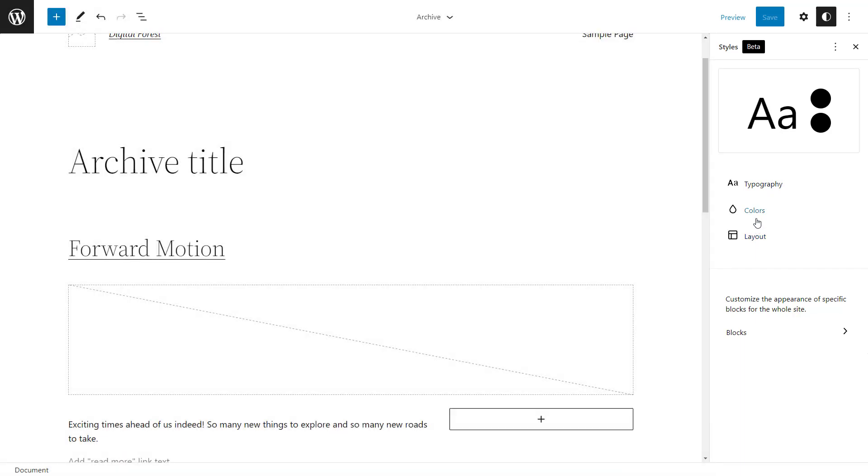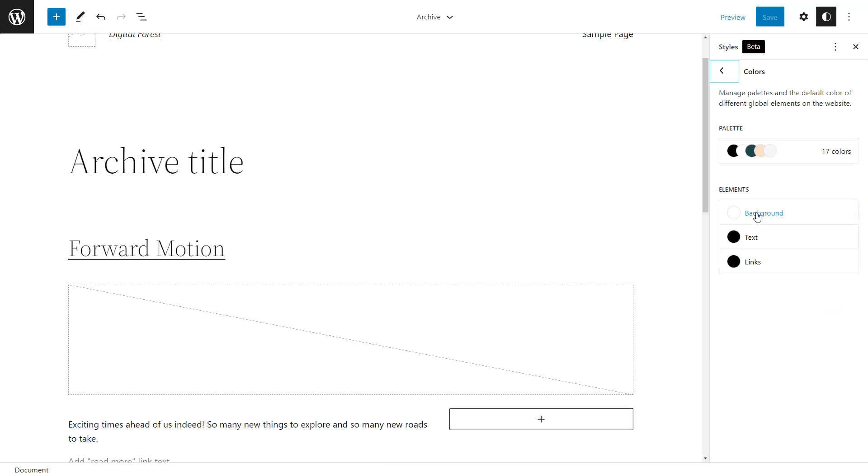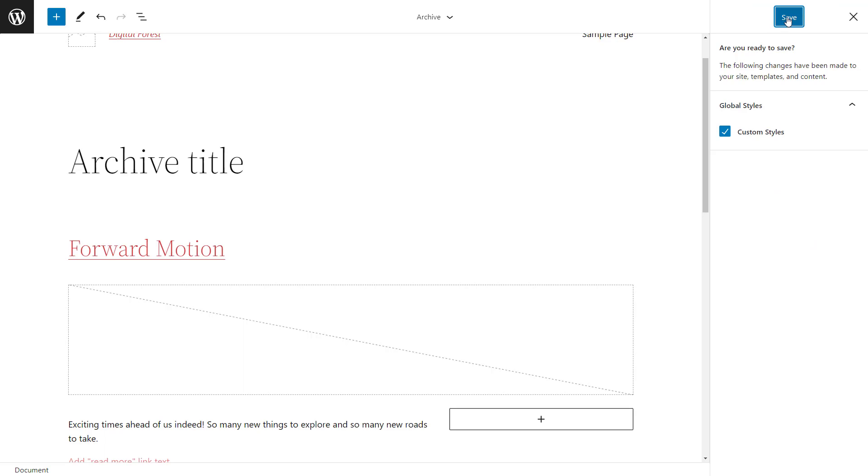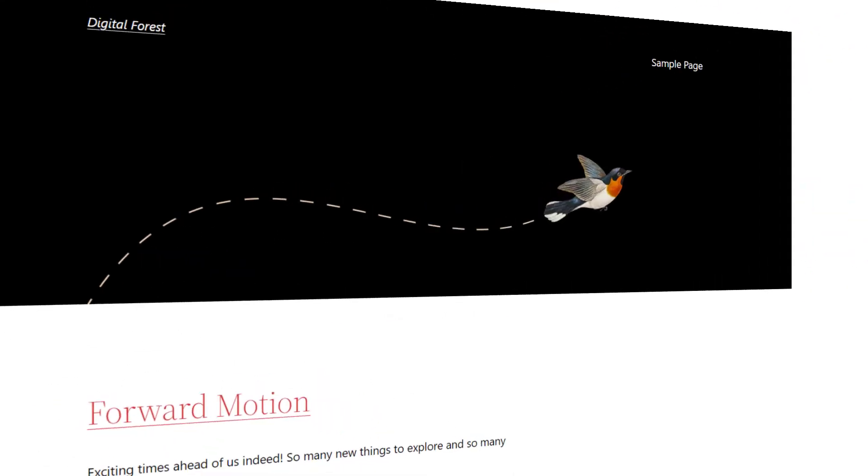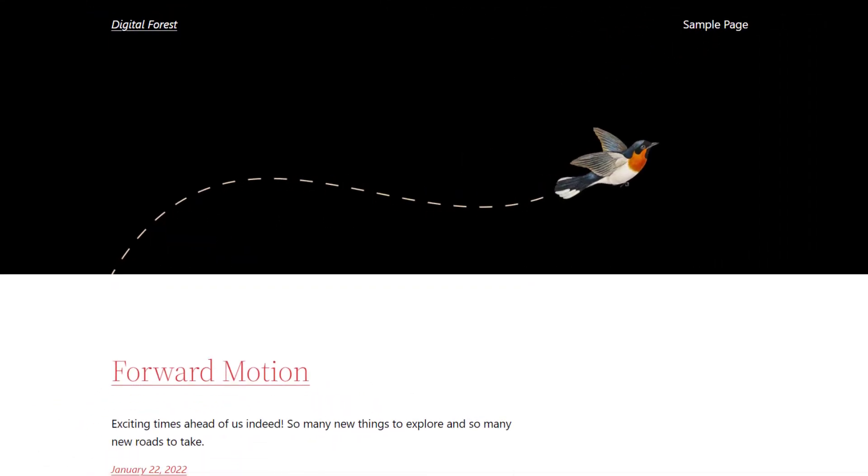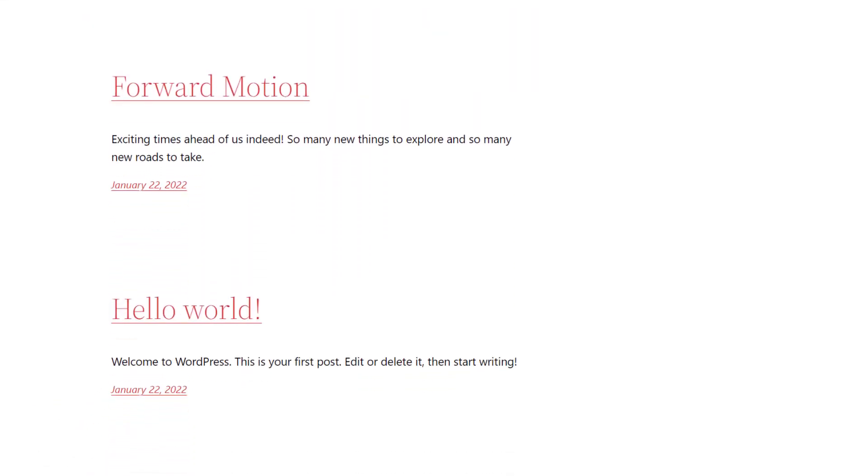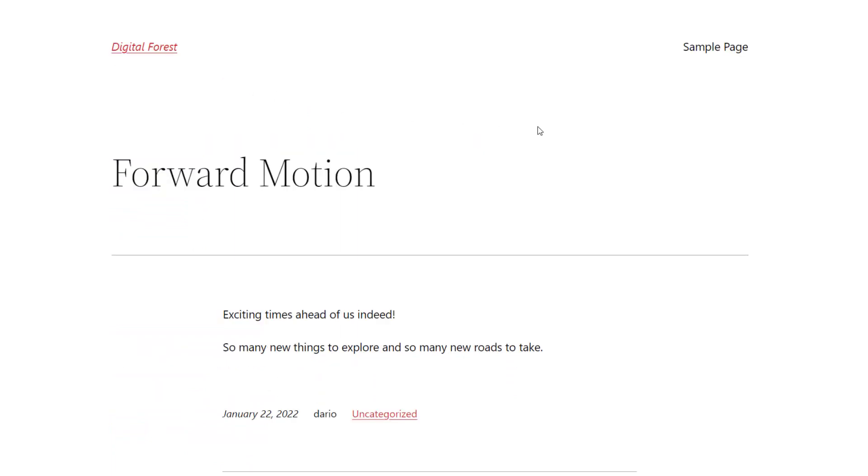Look, let's change the link color to red and save. Even though I was editing the archive template, that styling was applied to the whole site.